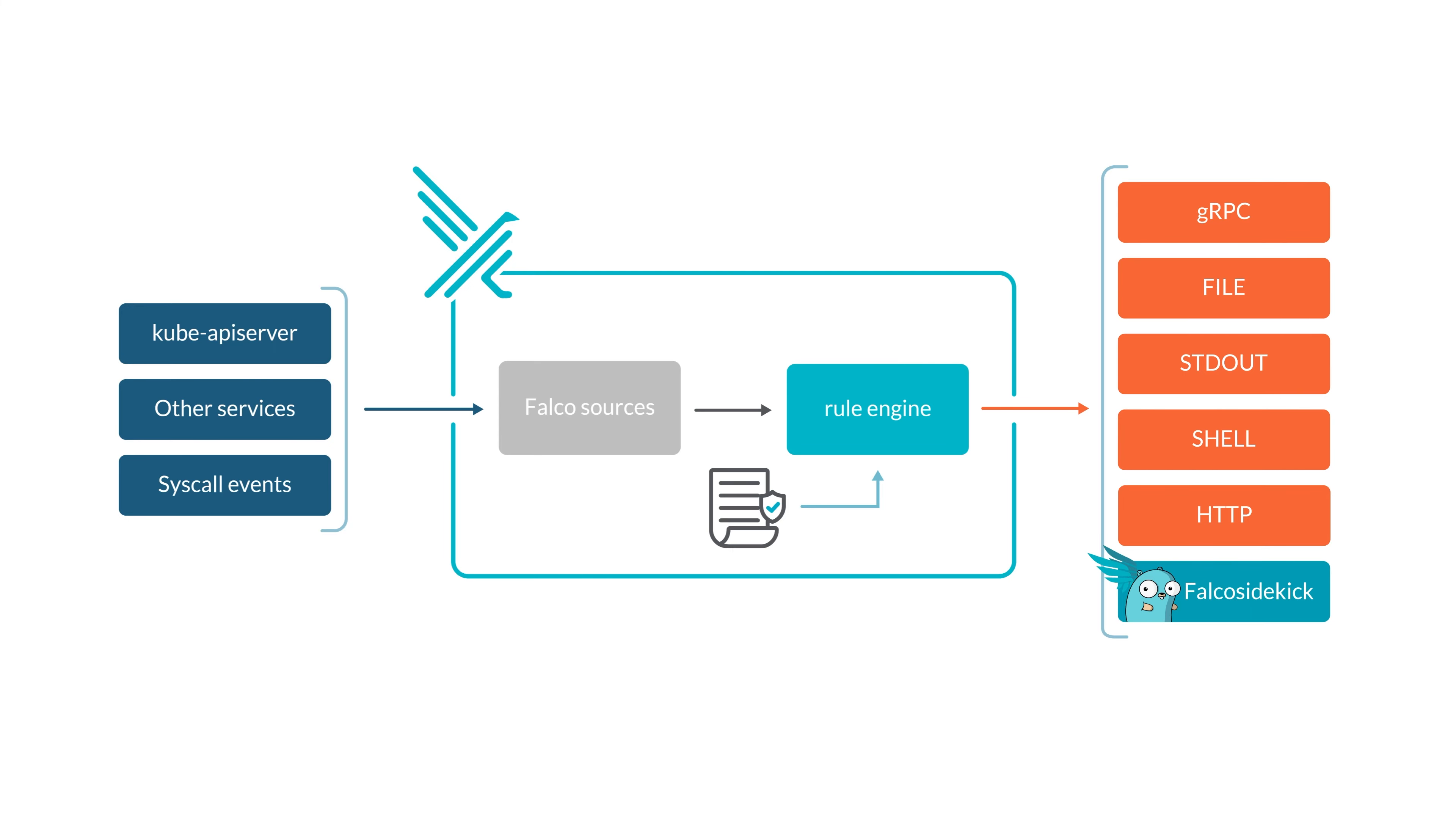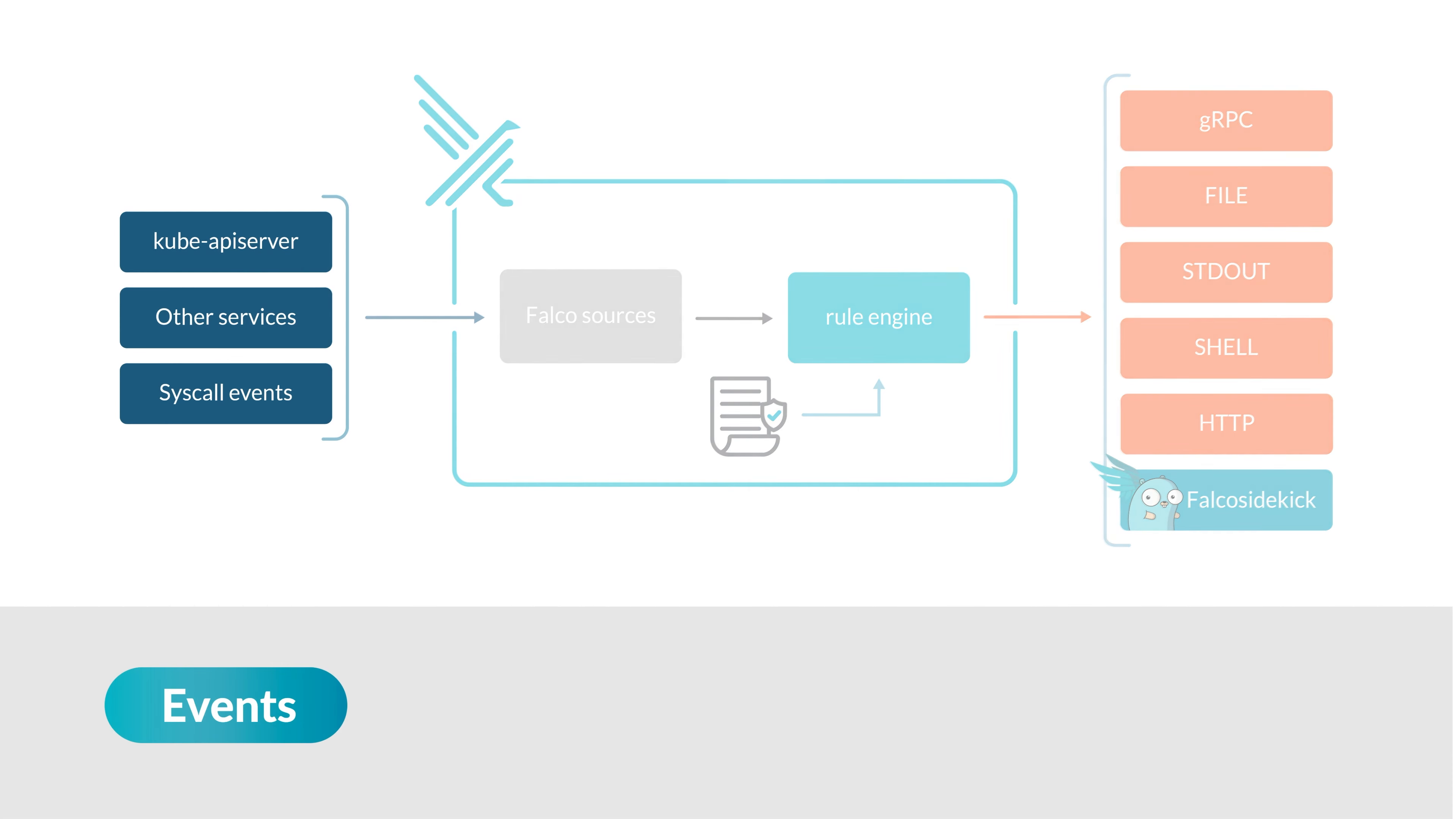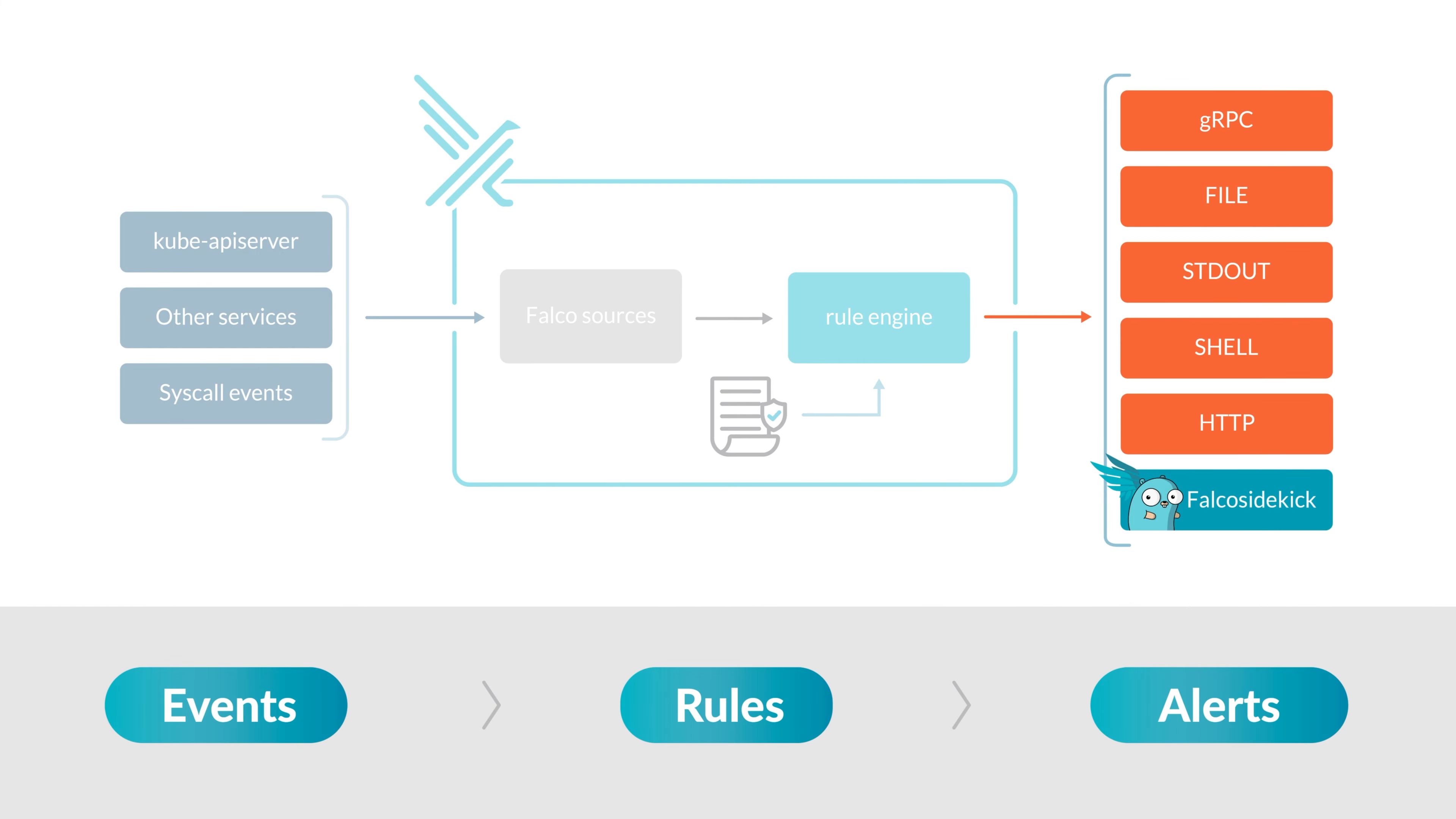We can identify three core components of Falco: events introduced by kernel syscall interceptions, a powerful rules engine where the stream of events is asserted, and alerts triggered when a rule is violated.